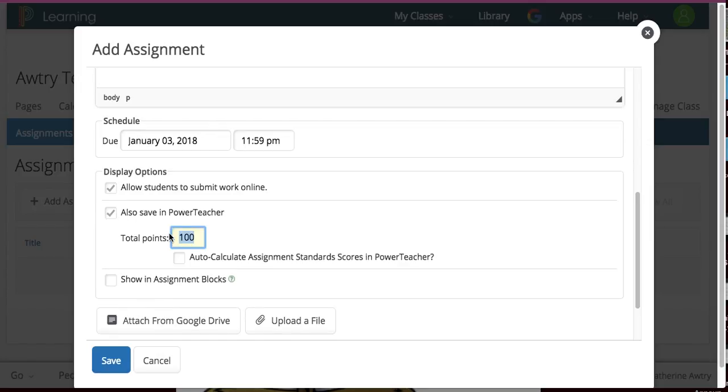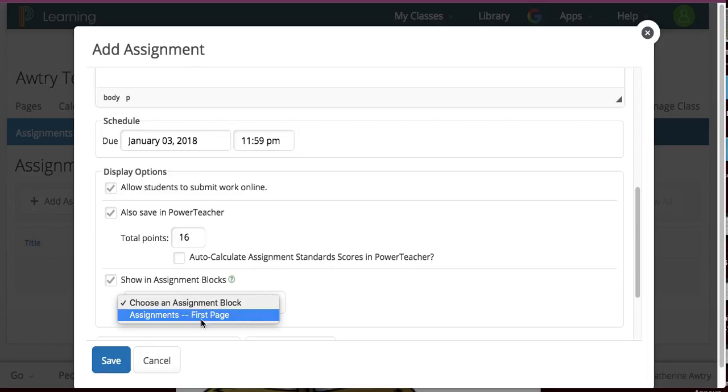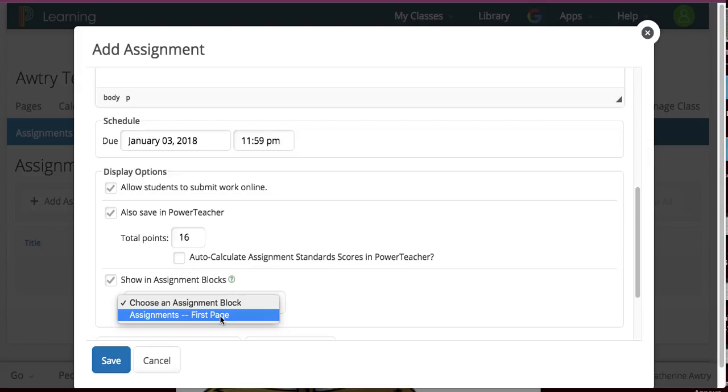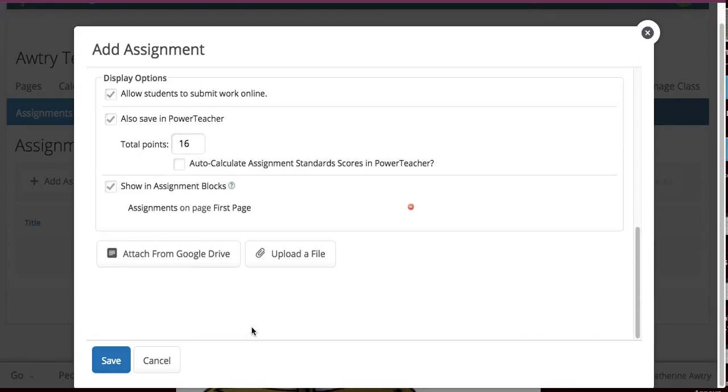And then I'm going to give it worth 16 points. I also wanted to show in that assignment block. So, I'm going to click, since I already have it there, it gives me that choice. If you don't have it there, look on how to make a content block. But here's this assignment block. It's on my first page. And I don't want to do anything else. I'm going to hit save.